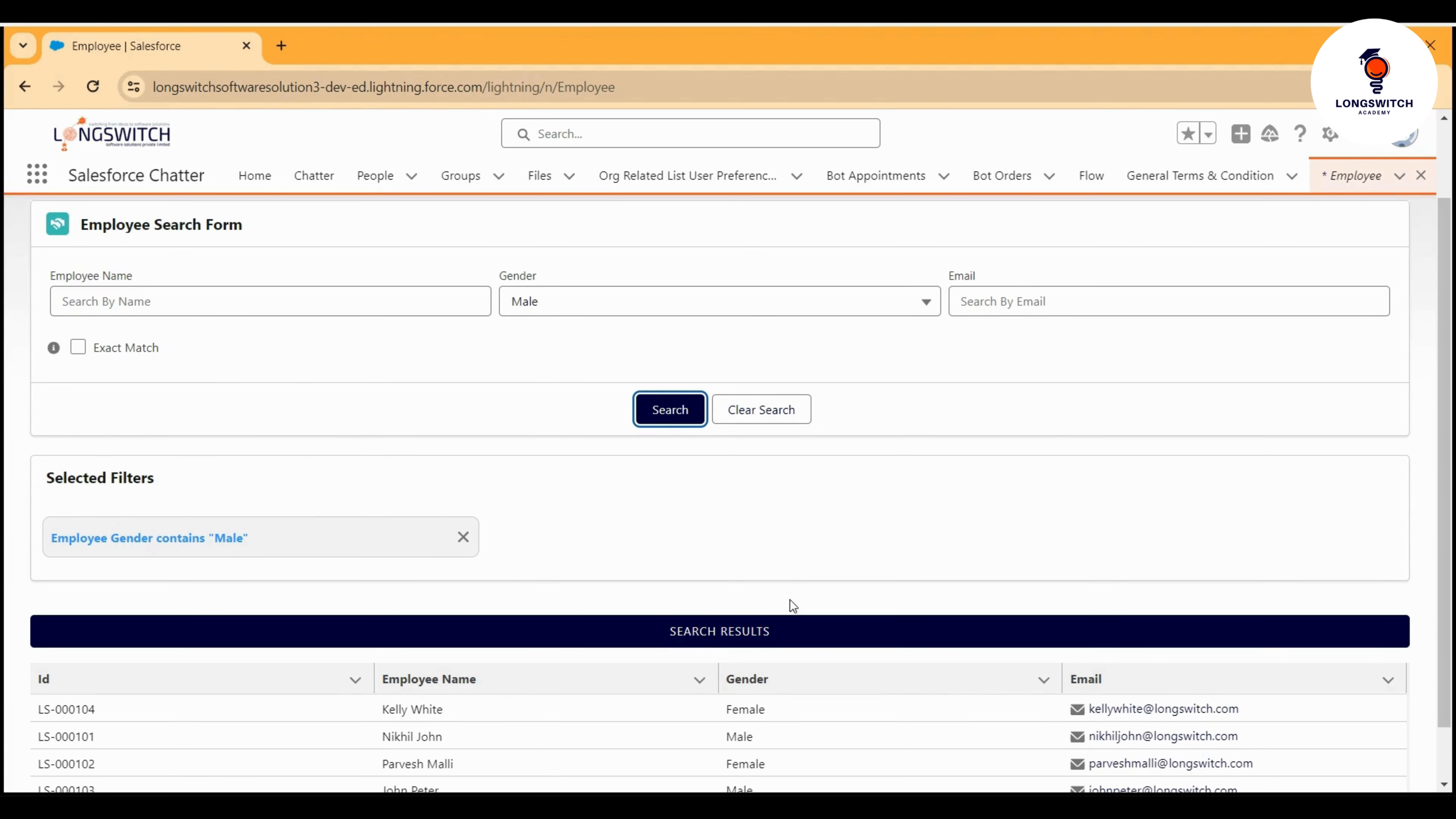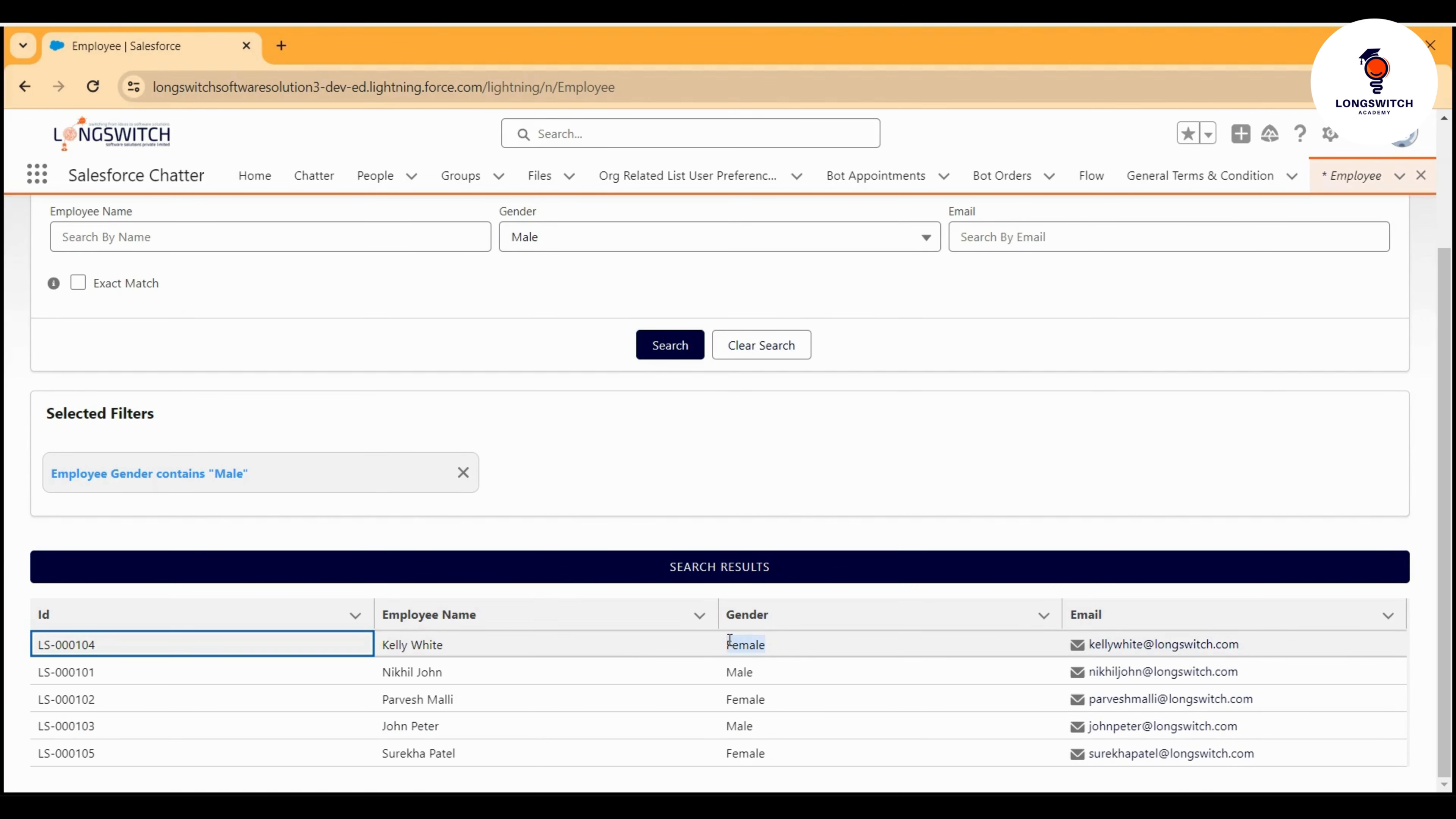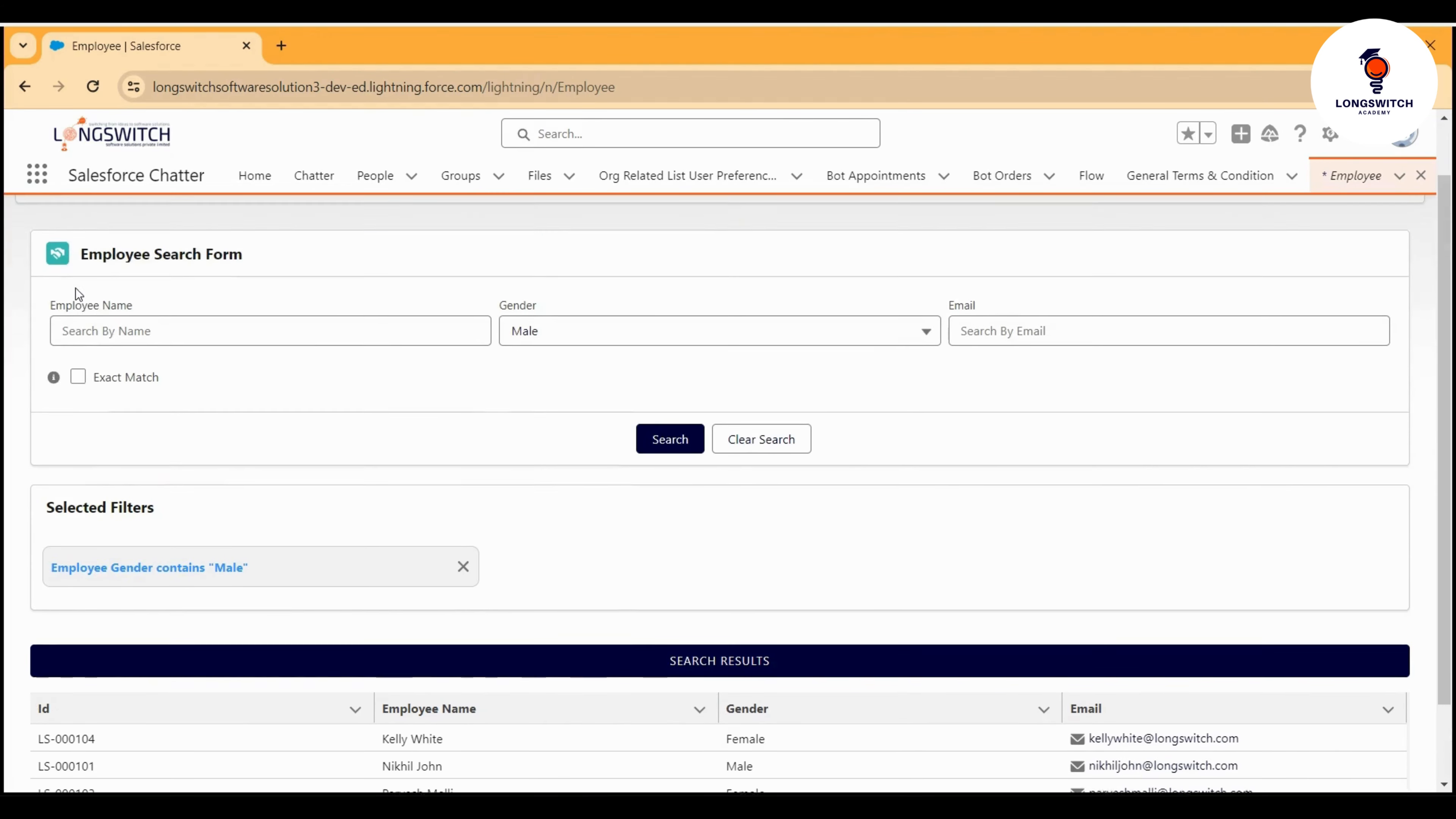For the exact match. Therefore, we are also getting female as the gender because the word 'male' exists within 'female' as well. Let's try to filter for the exact match. Let's try to get only the exact match data.